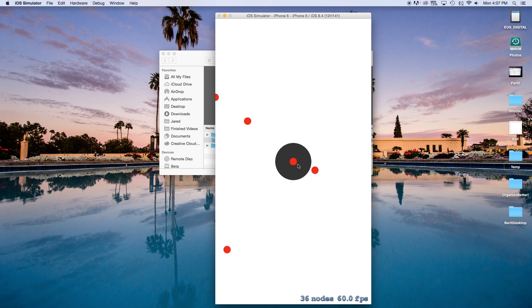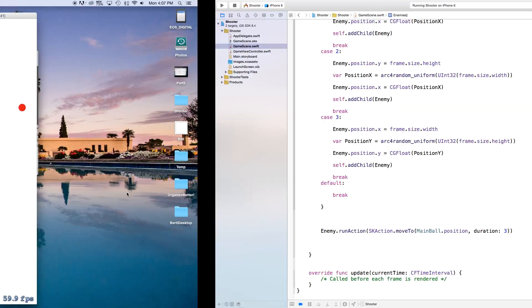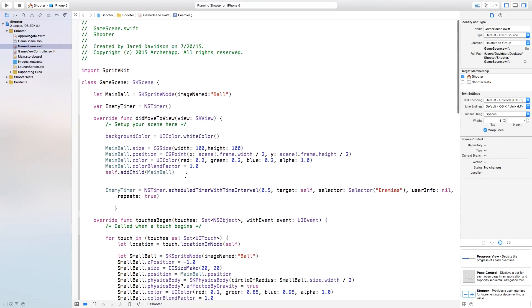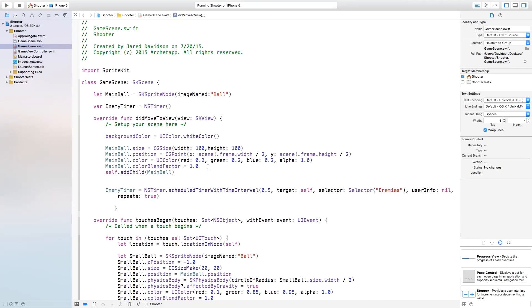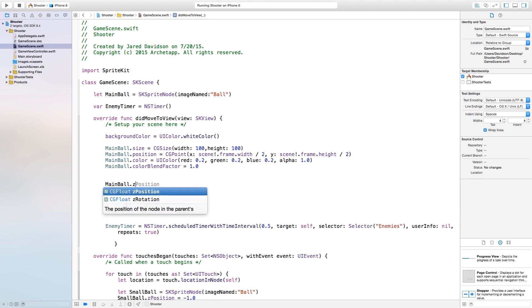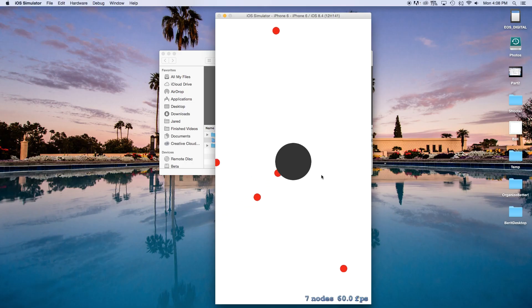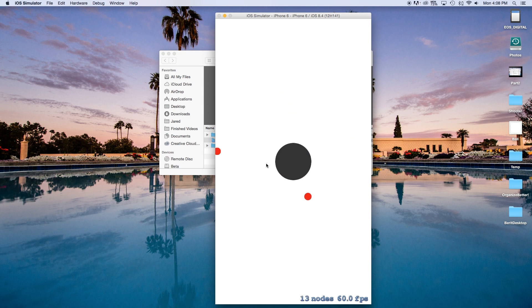One thing you'll notice is that enemies are overlapping the main ball. I want the main ball to be in the foreground and all the flying balls to be in the background. So I'm going to set mainBall.zPosition = 1.0 back in didMoveToView. Now all the enemies go behind the main ball.